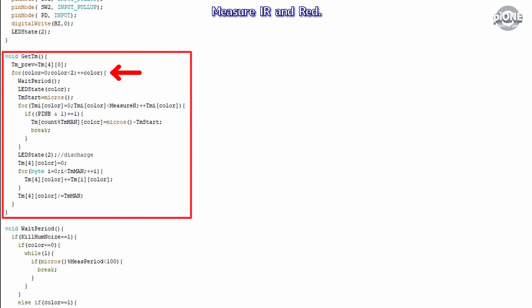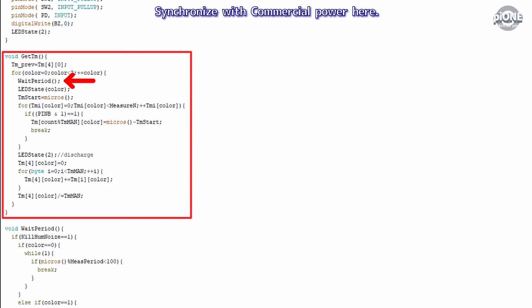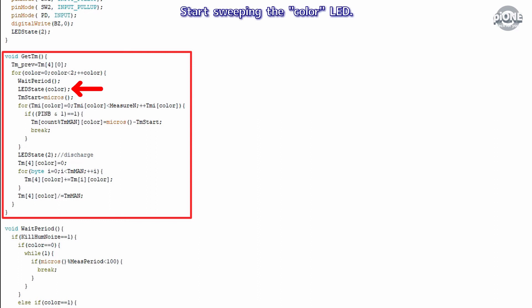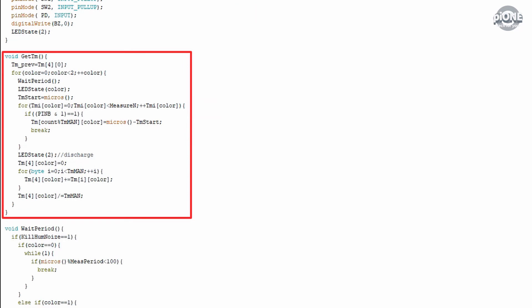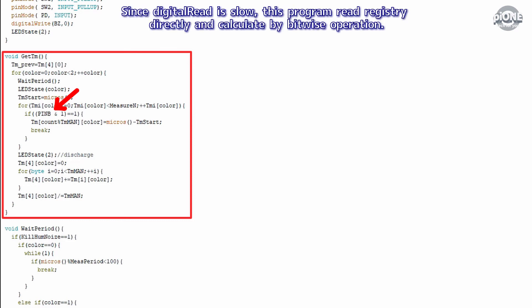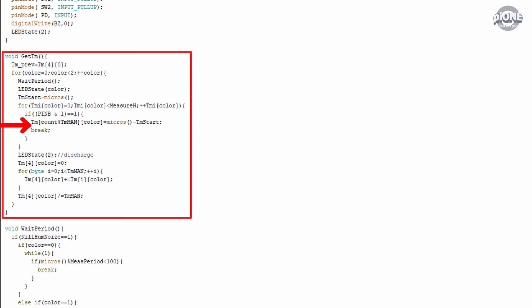Measure infrared and red. Synchronize with commercial power here. Start sweeping the color LED. Assign the start time of TM. Repeat until TMi is measured. Read the status of the D8 pin. Since digitalRead is slow, this program reads registry directly and calculates by bitwise operation. If D8 value is 1, calculate TM and exit this loop.